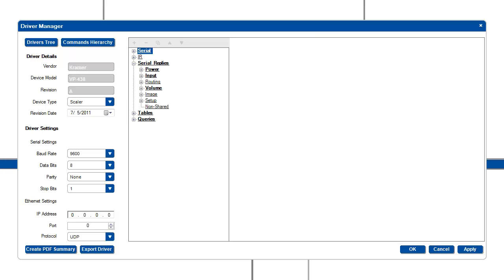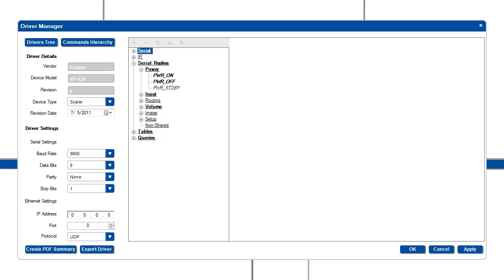Serial replies contain the same shared and non-shared convention, but the commands here are what the device replies with when a command is received. Command replies allow you to use triggers like monitor events that listen for specific device replies to execute an action.